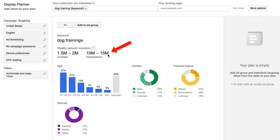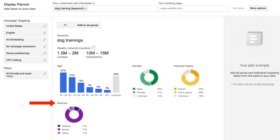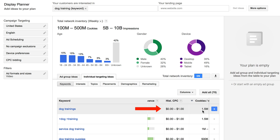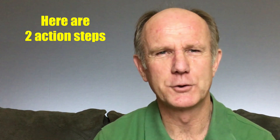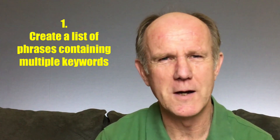Male is 46%, female is 41%, and parents 23%. Most people are searching on mobile. So you can see just from that one keyword phrase, you're getting the weekly network inventory of 10 to 15 million impressions. You're getting the age, the gender, parental status, and the devices being used to search for that keyword phrase. You'll also find how much people are paying per click.